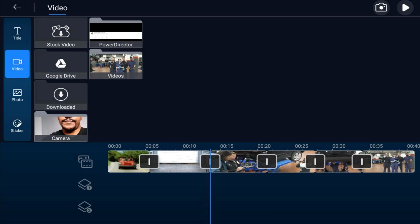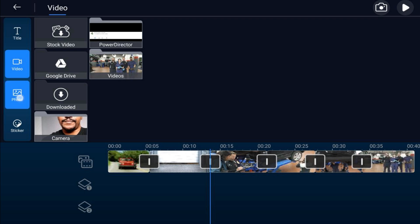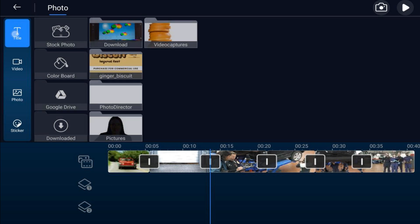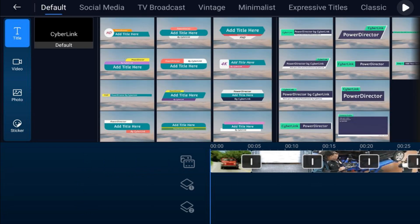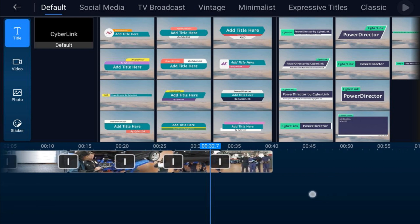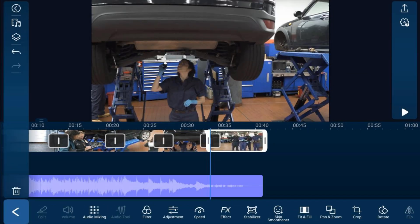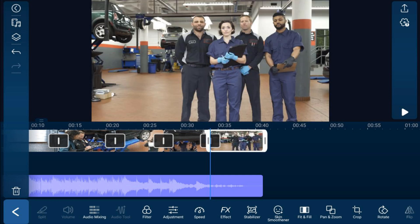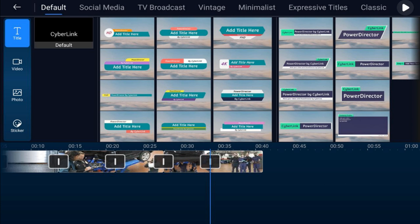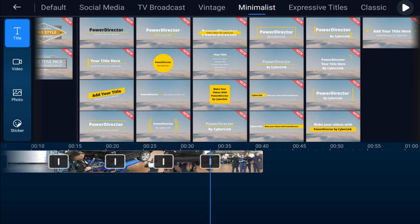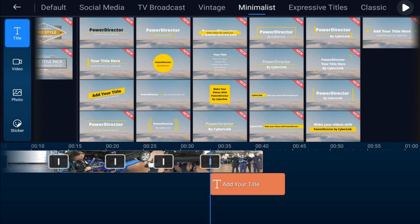You can add videos over other videos for a picture-in-picture effect, use it for green screen, or overlay photos such as a transparent logo. Today we're going to use a title overlay. Place the playhead at the beginning of the clip where you want the title to appear, tap the overlay icon, stay under the Title tab, and pick a style — let's go with Minimalist. Tap the title and the plus sign to add it right where the playhead is.